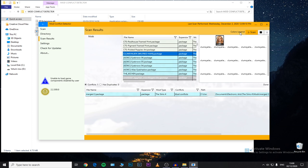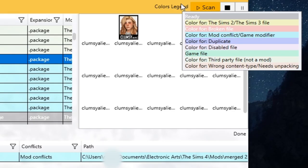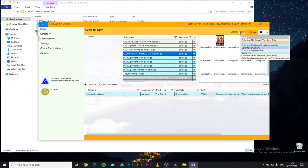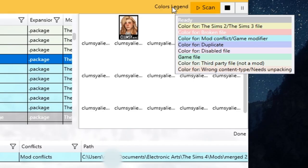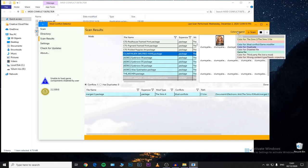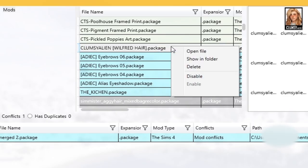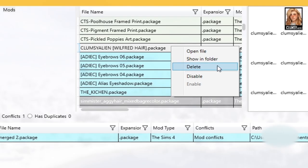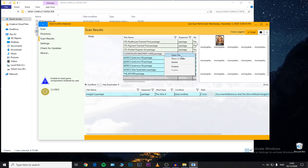If it's highlighted in pink, it means the file is broken and you need to remove it from your mods folder ASAP. If it's highlighted in purple, it means the file is a duplicate — you have two copies of the same CC and you need to remove one. If it's highlighted in light purple, it means the file is disabled. You can right-click and choose to disable a specific CC or mod, which is super useful.